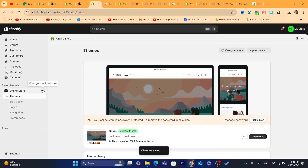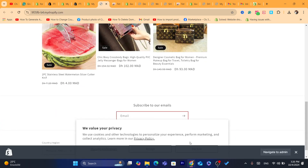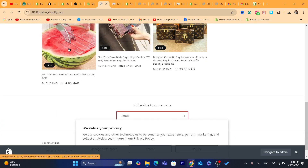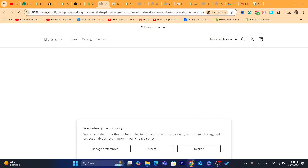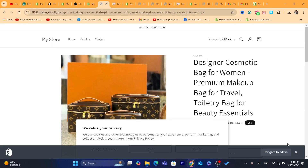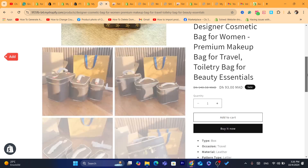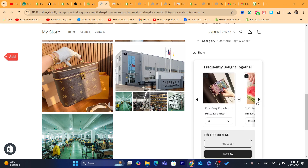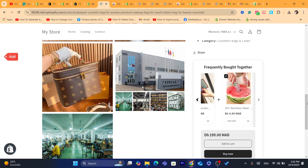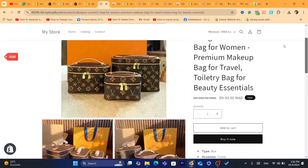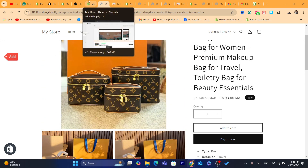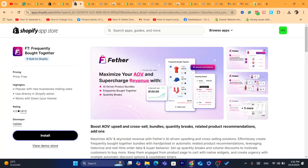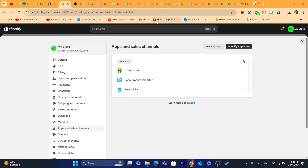Now I'm going to go to the product page to show that the related products appear. We added related products to this exact product. Scroll down and as you can see, we have successfully added related products — showing 'Frequently Bought Together.' People can add these to their cart too. That's exactly how you can add related products.